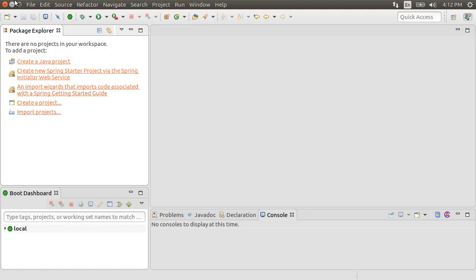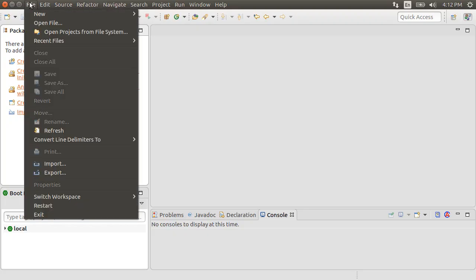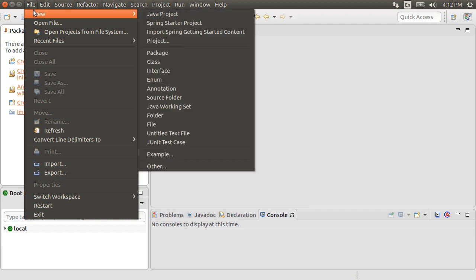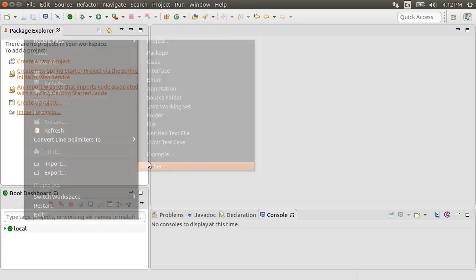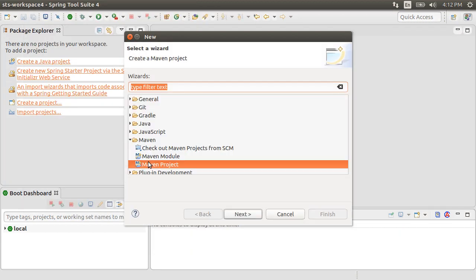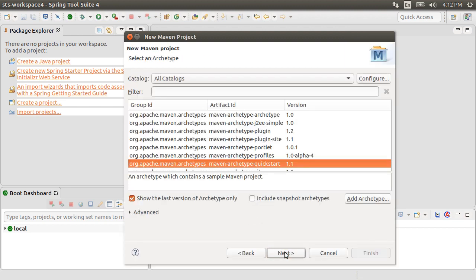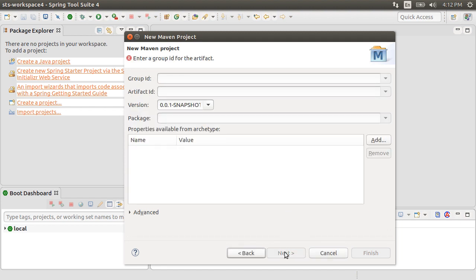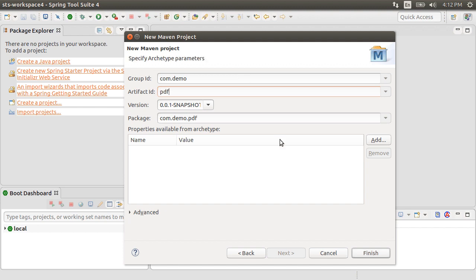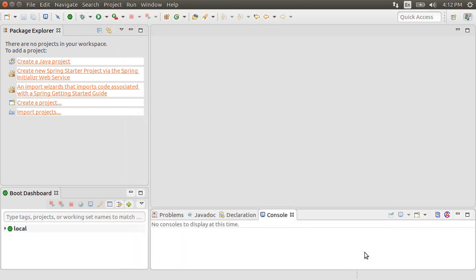Here I have my Spring Tool Suite open. Let's now go to File, New, Other, and from under Maven, choose Maven Project. Choose Default Workspace Location, Default Archetype of Quickstart. Let's give the group ID as com.demo and artifact ID as pdf. Click Finish.